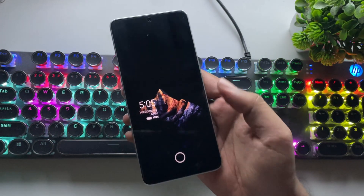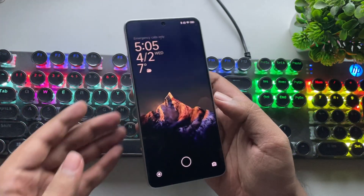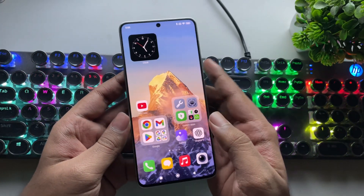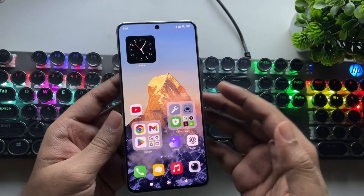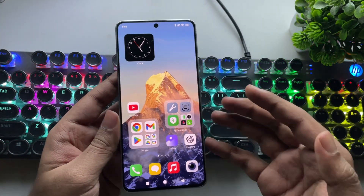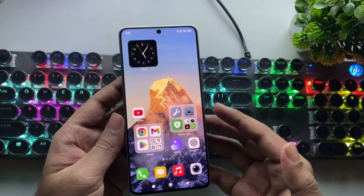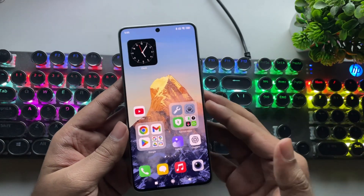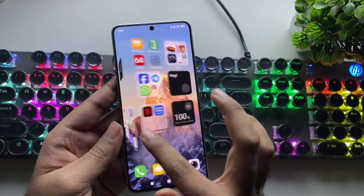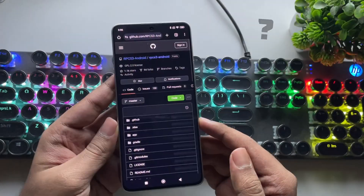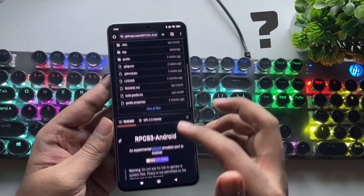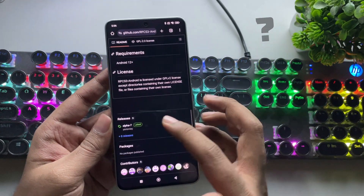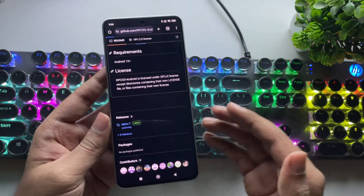What's going on everyone? It's RGB Tech back here again. In today's video, we're checking out the new RPCS3 version 7 alpha build for Android. But I also have some unexpected news about the future of RPCS3 on Android.